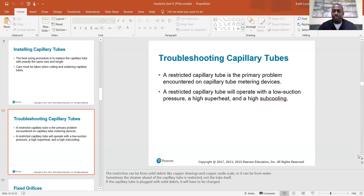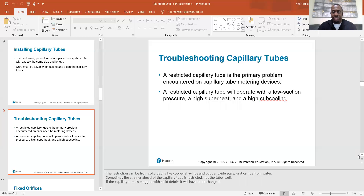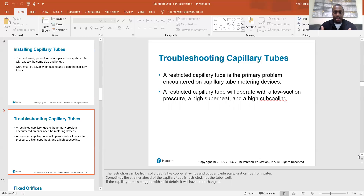Nowadays most metering devices are connected with flare fittings, so you can change them out just using a couple of wrenches — you don't always have to braze. Both braised and solderless flare-nut connections are still available, but flare fittings are becoming more common because it's easier — not only easier to install or replace, but also easier to protect the metering device since you don't have to worry about overheating it during brazing.